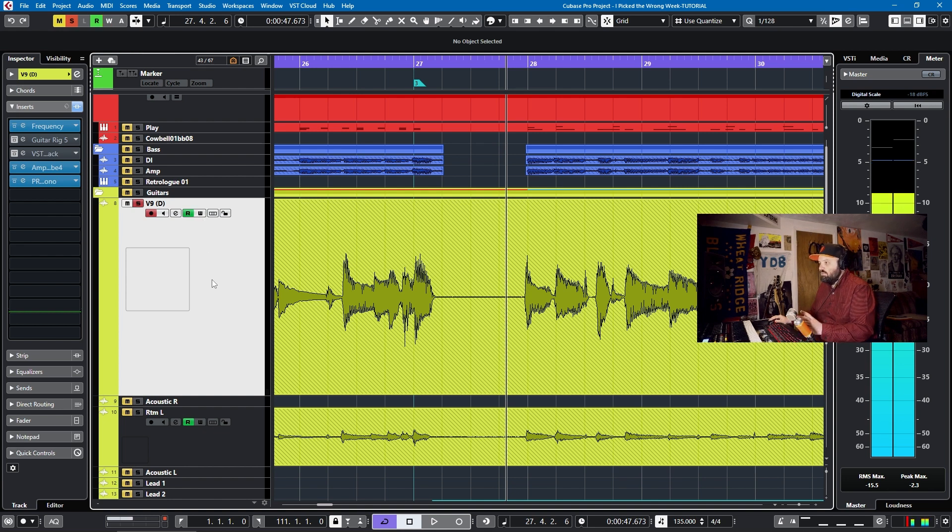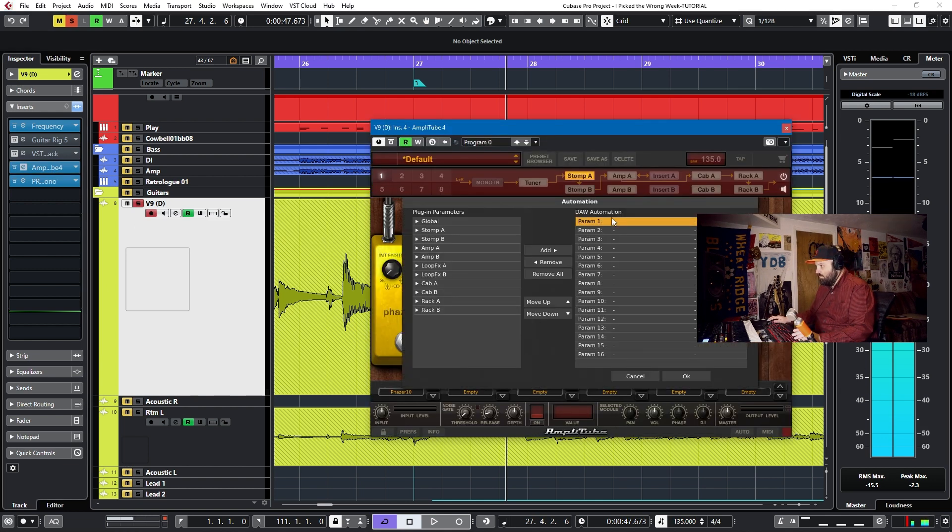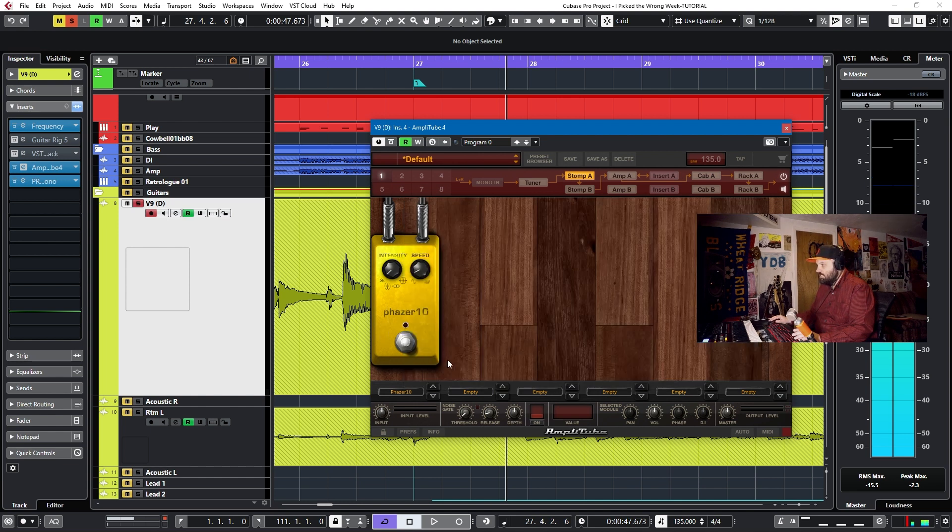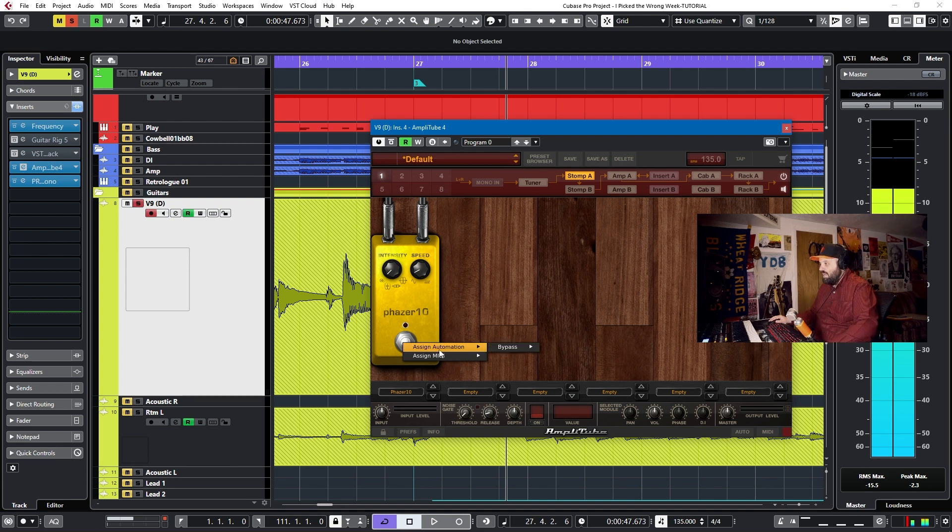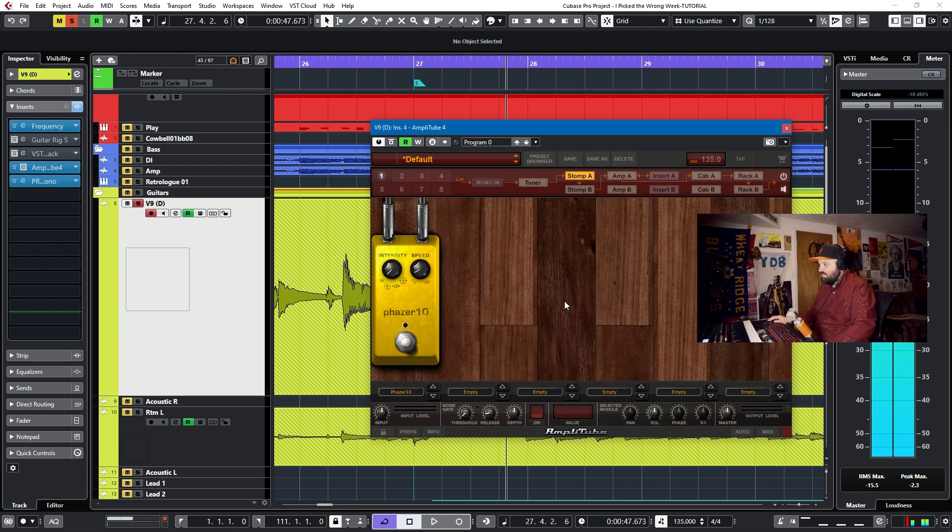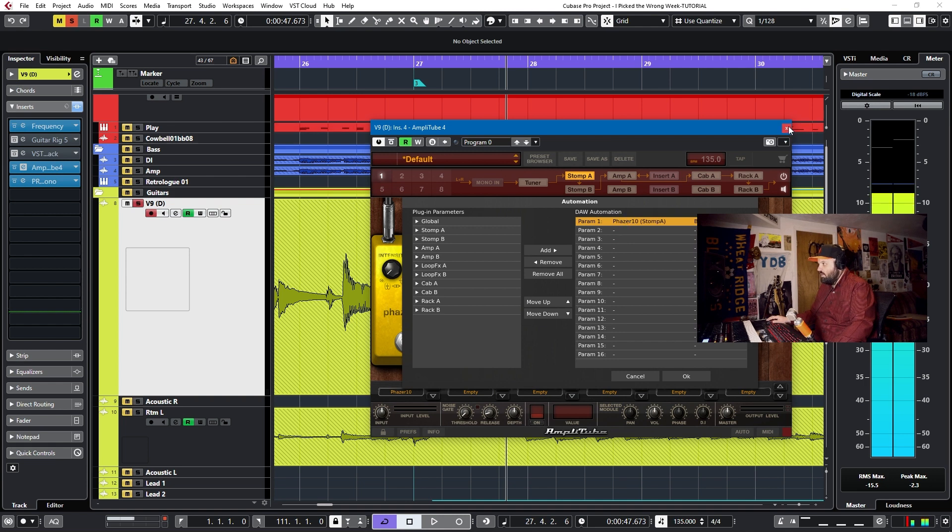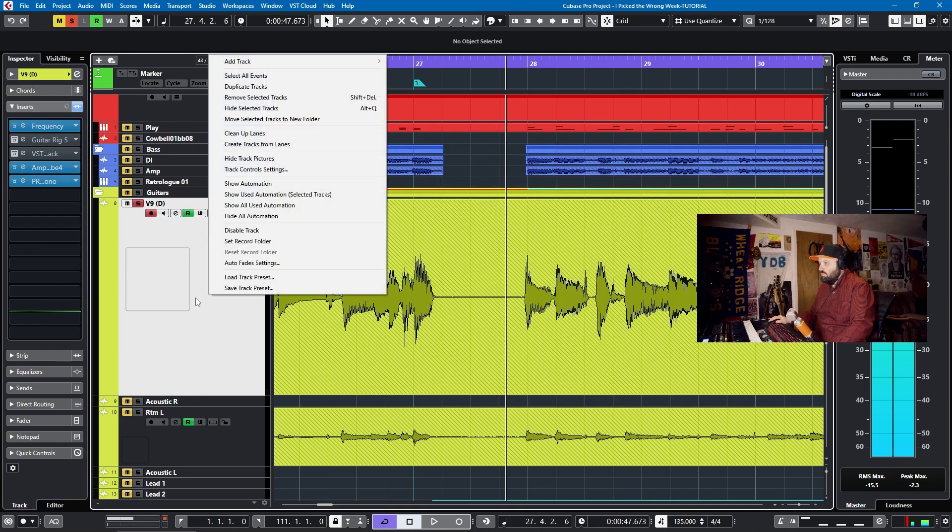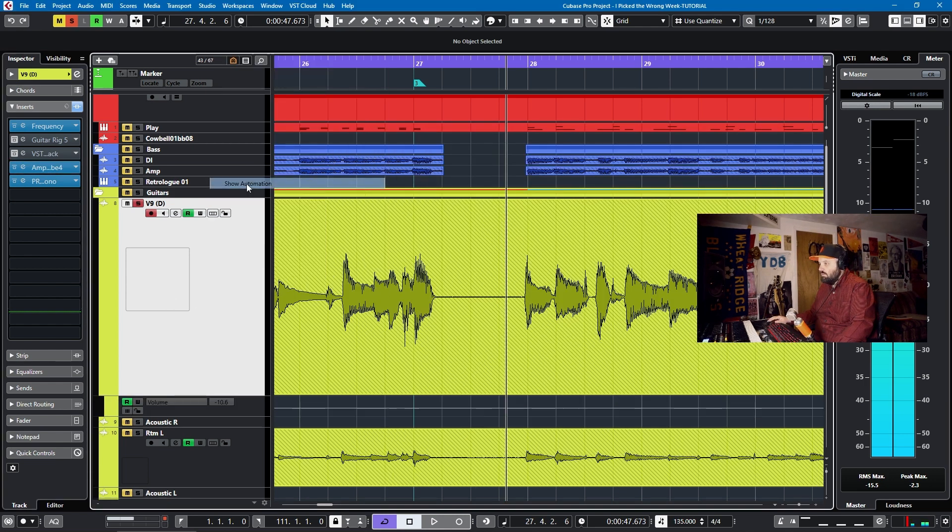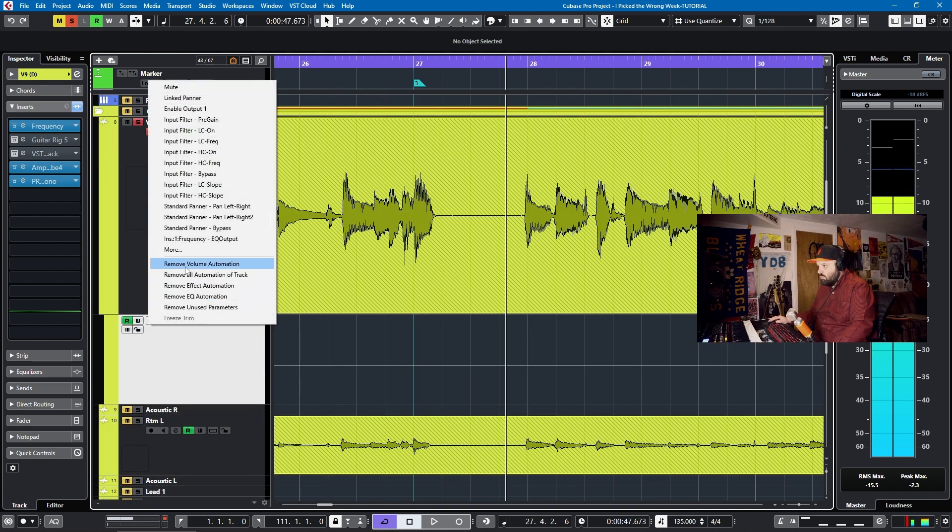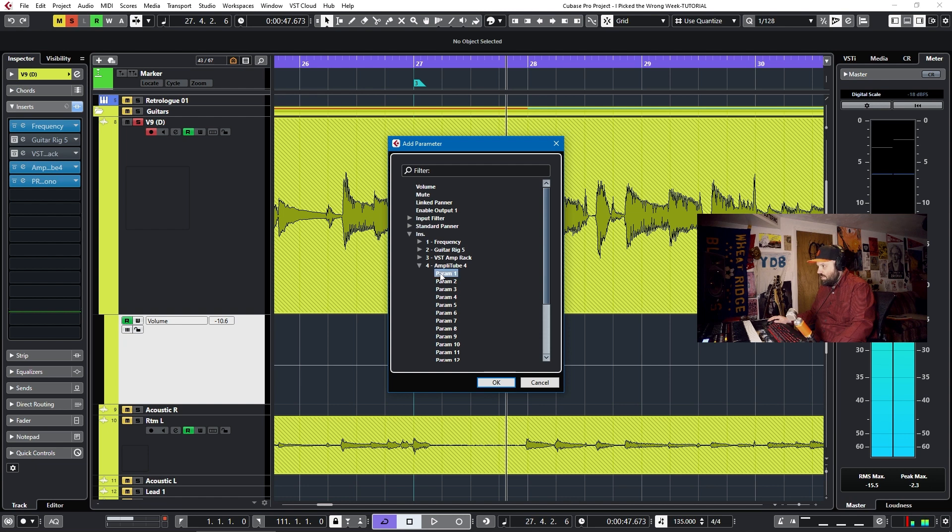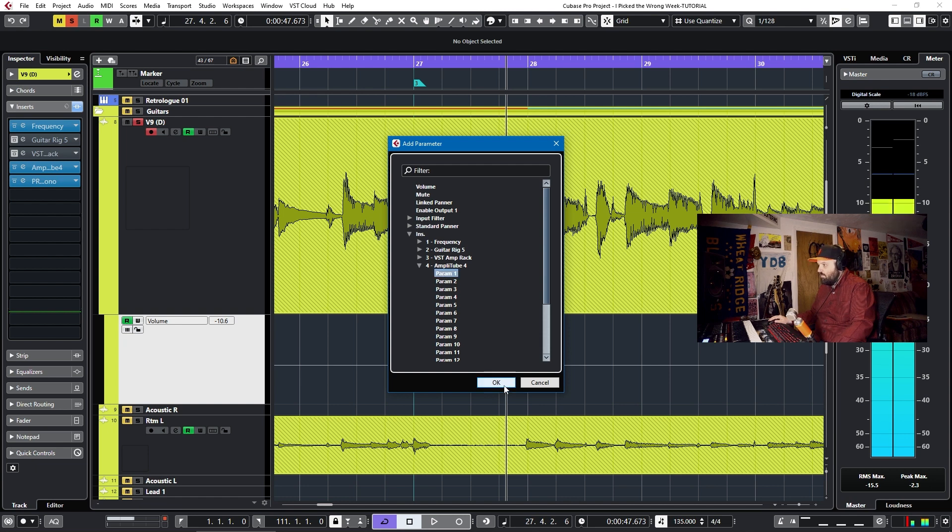And so how do you do this in Amplitube? Well, if you read the manual, you say you have to go to Automation and say Parameter 1. Oh, wait. Hold on. Cancel. You have to right-click on the Stomp, and you have to assign Bypass to Parameter 1. Now, if you look, now in your Automation, Parameter 1 is ready to go. So, now we need to Show Automation here and go to More and then go to Insert and then go to Amplitube and then go to Parameter 1.